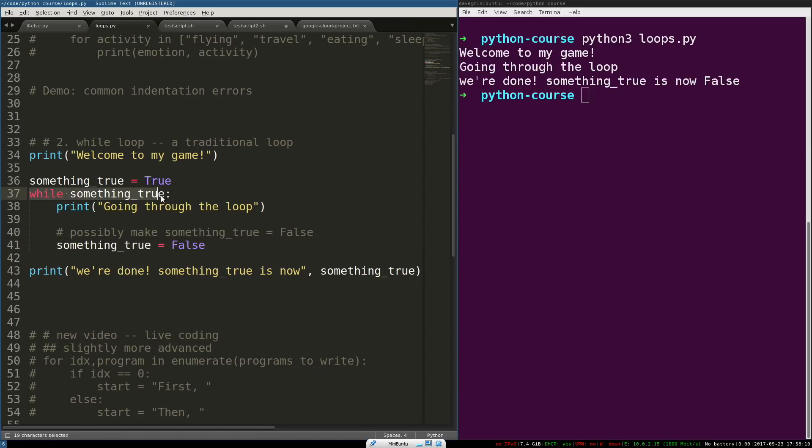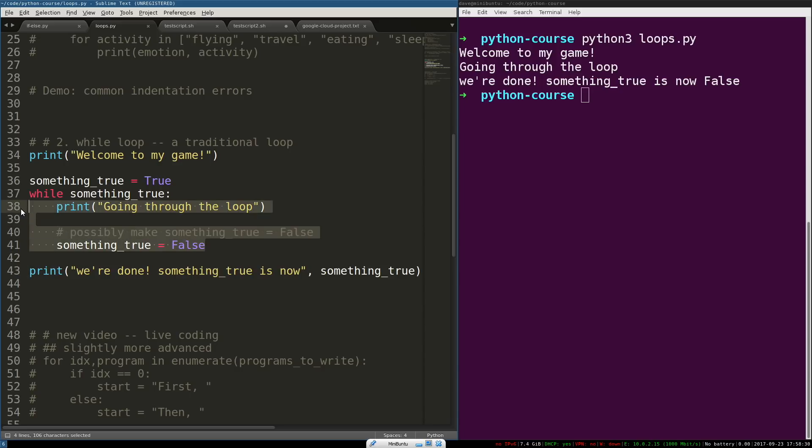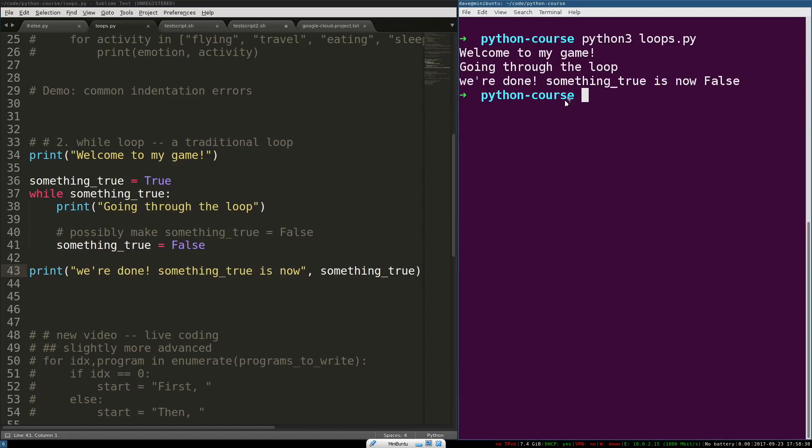The next time it's checked, it evaluates to false. Python says, okay, well, no need to go through this loop again, because it's now false. It doesn't evaluate to true. Execution jumps to the statement after this loop body is over. This indented block of code is done. And then, that prints out. So, we're done. Something true is now false.